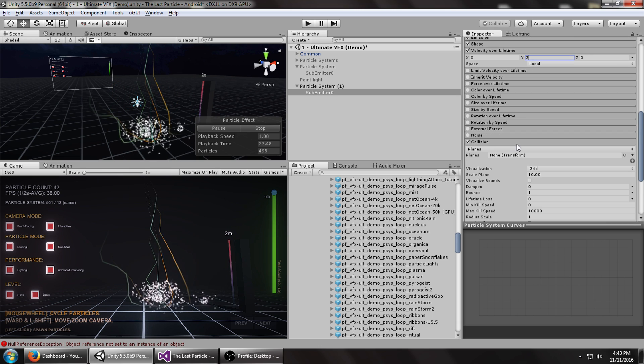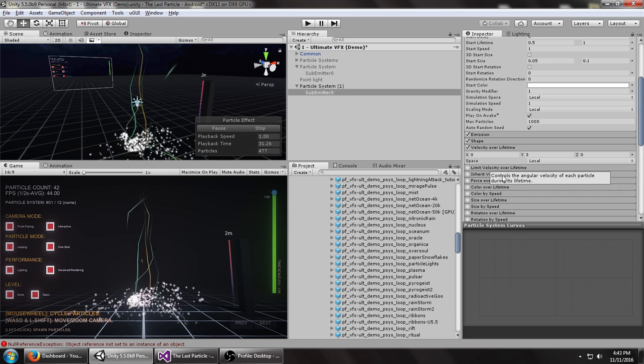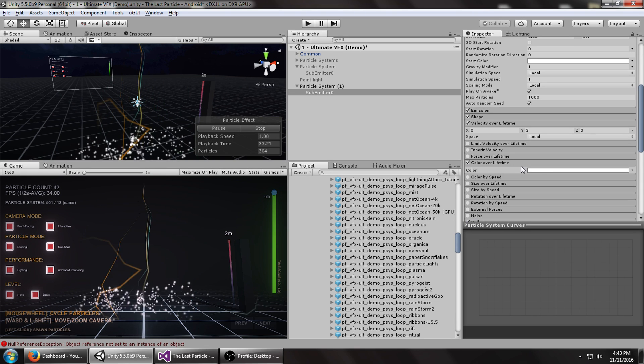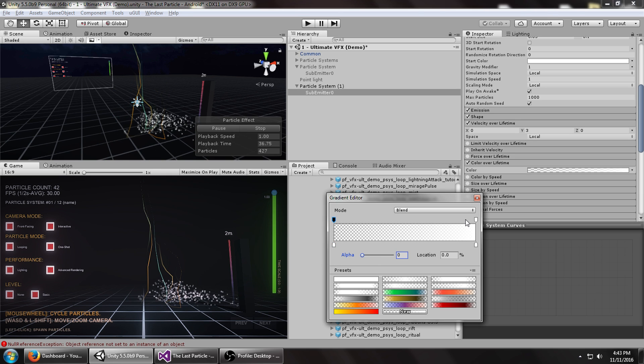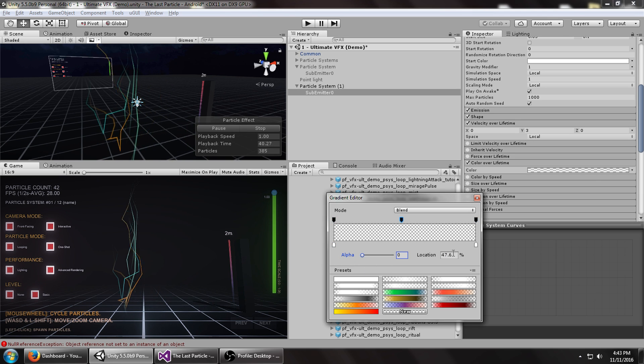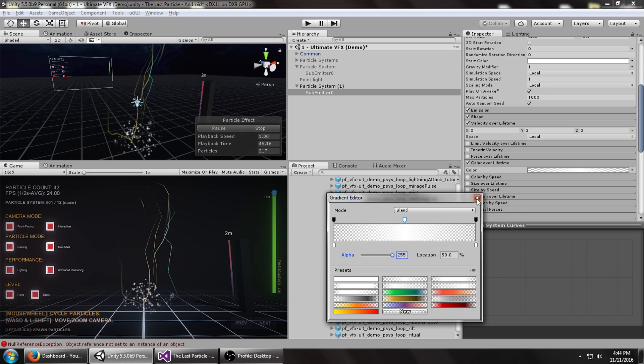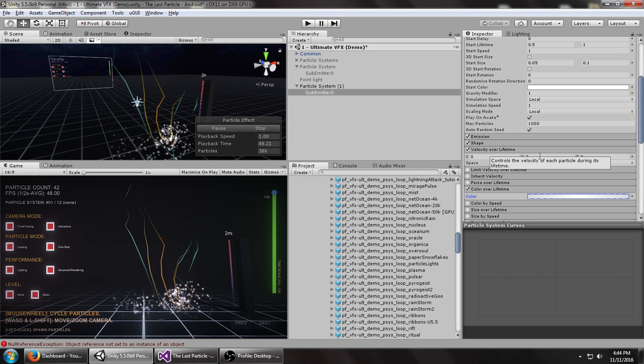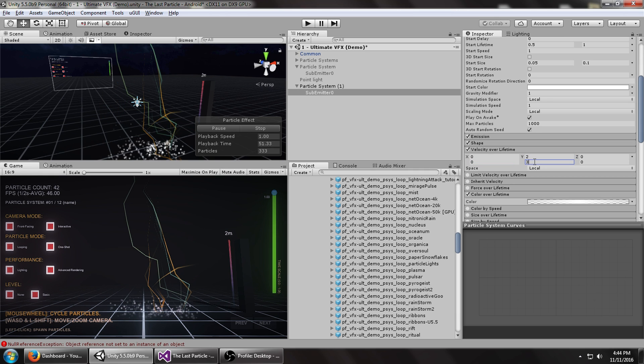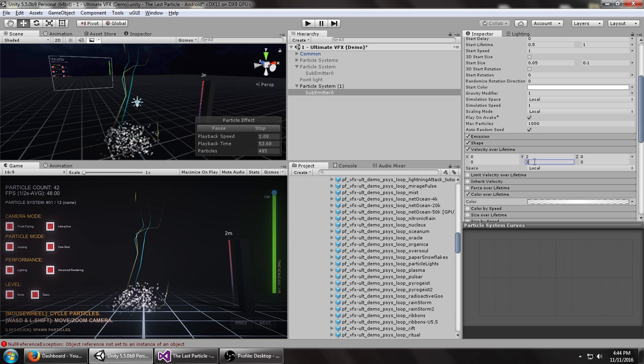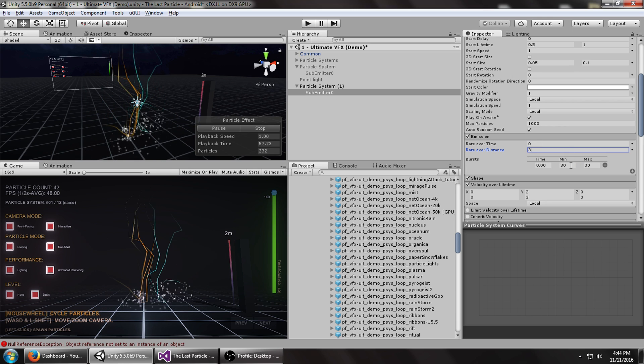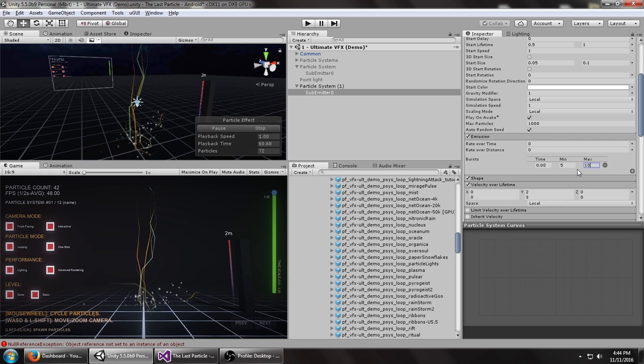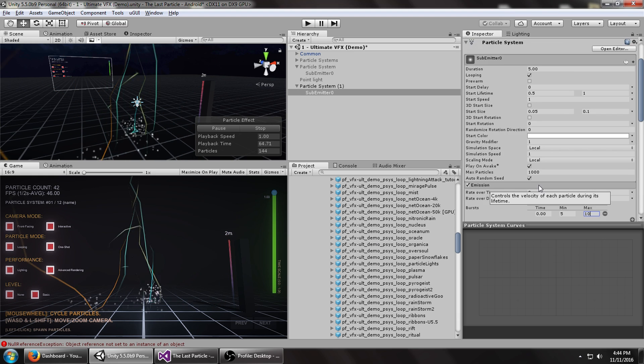Then turn collisions on with the world. Let's have them fade in and out. Open the color over lifetime module, set the two endpoints to zero on alpha, then click somewhere in the middle, about 50%, and turn the alpha to maximum. So now they're fading in and out. Maybe set this between two constants here, 2 and 3. Turn the emission down to maybe 5 to 10 particles per hit here. That looks better.